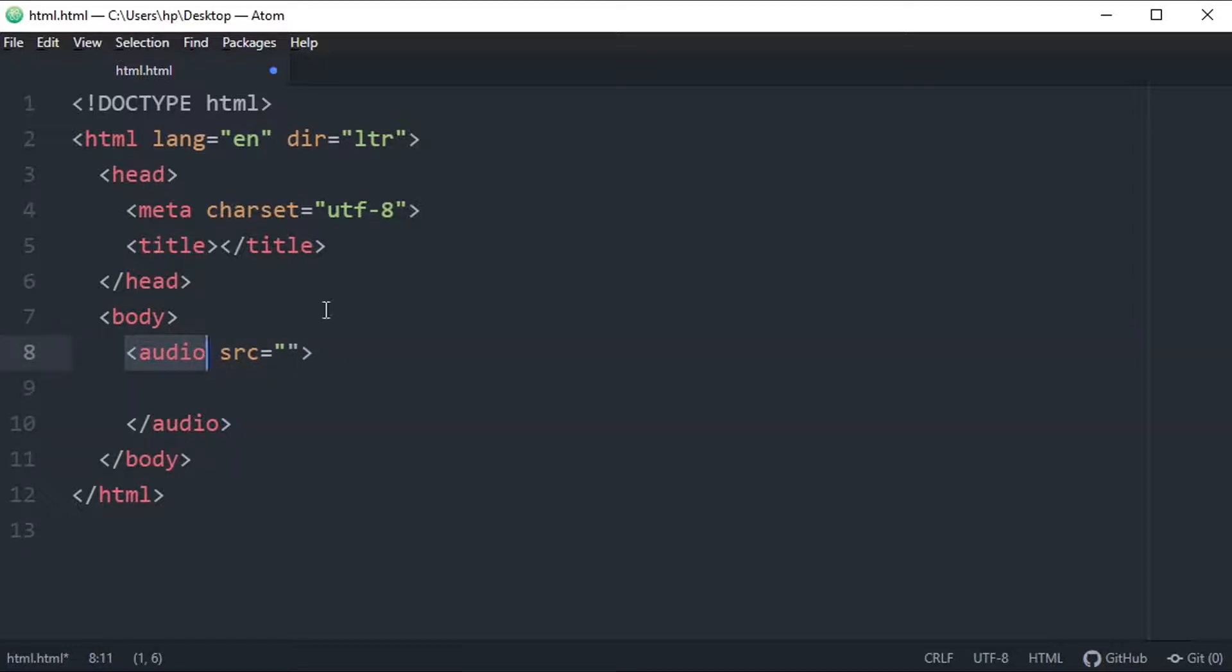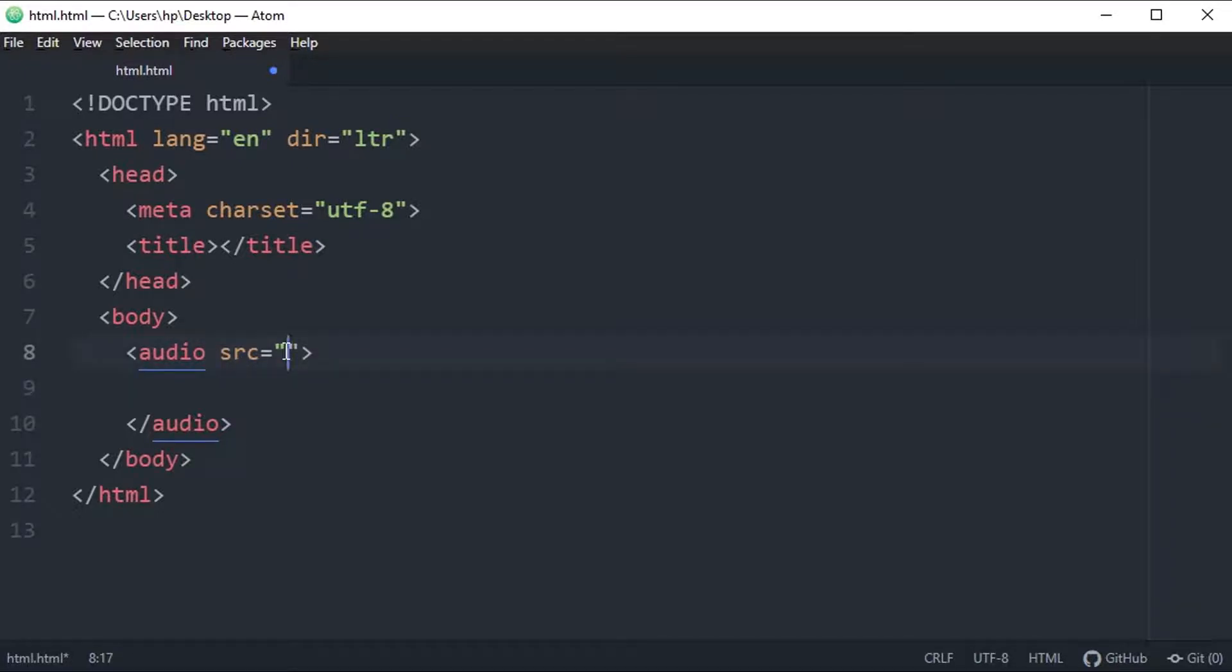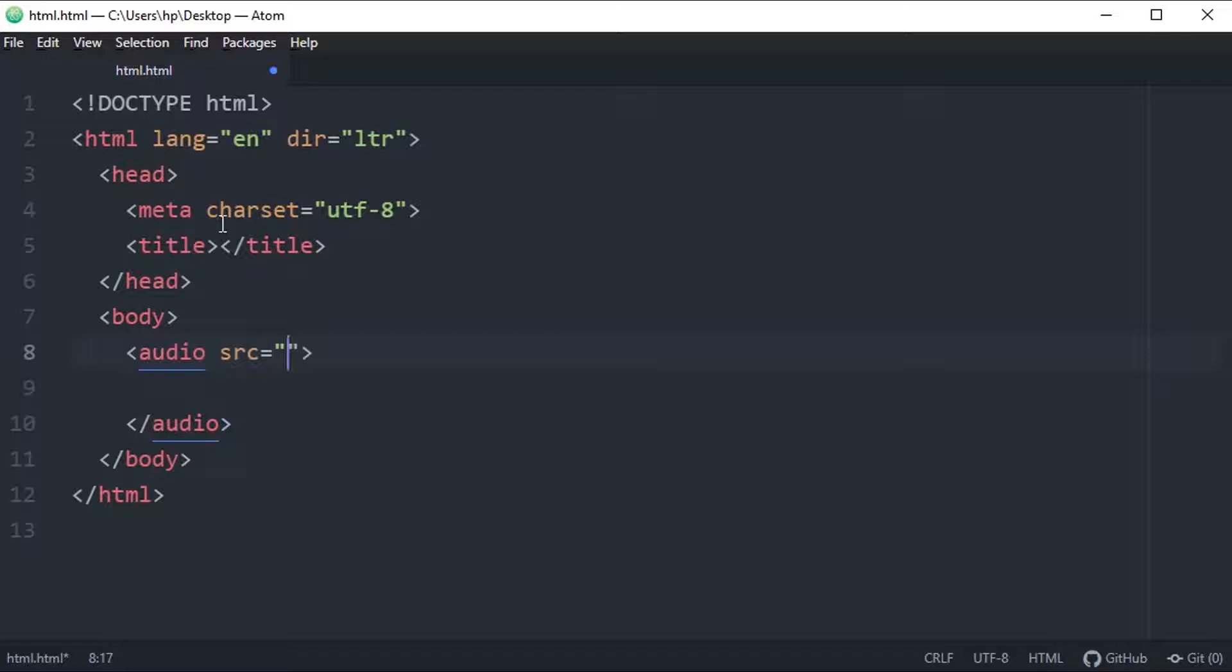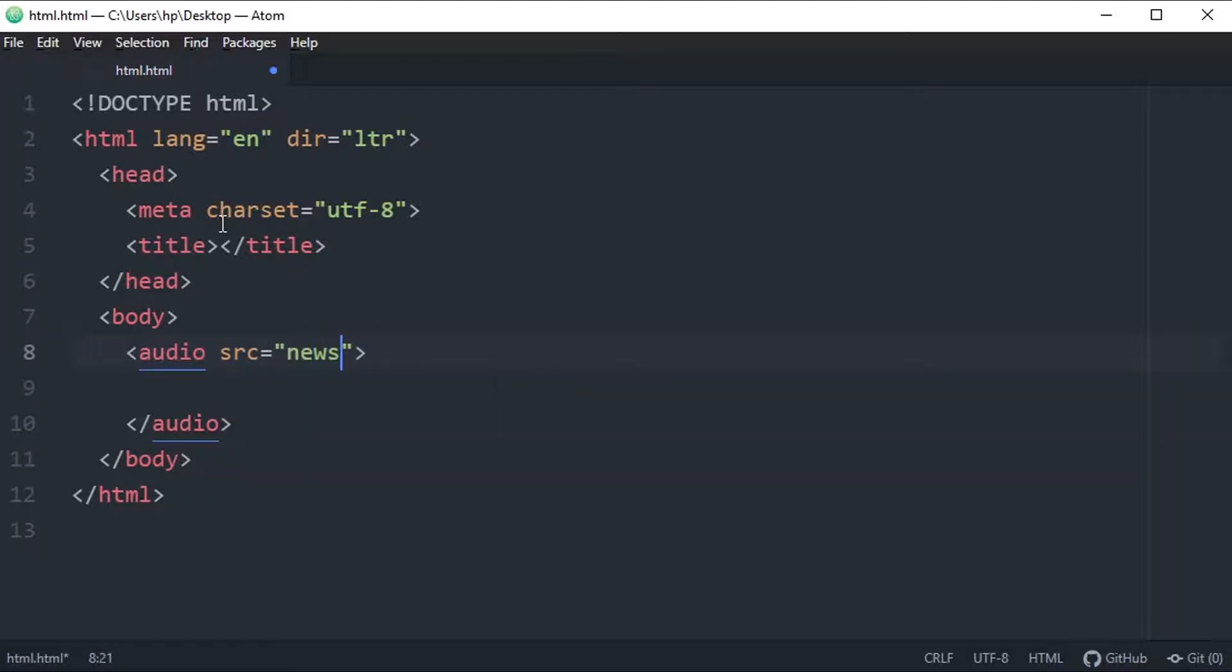And src will specify the source location of your audio file. My source location is the same in which this HTML file is saved, so I don't need to allocate the whole path. I just will define the name and extension of that file and it will work for me. News one - this is the name of my audio file, and this is the extension of my audio file. So this is how I defined the path of the audio file.